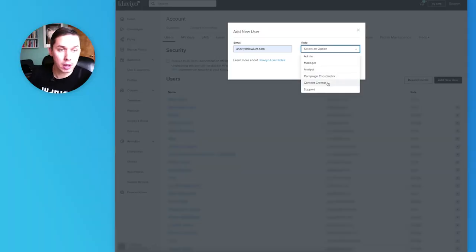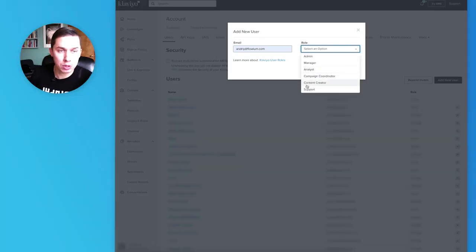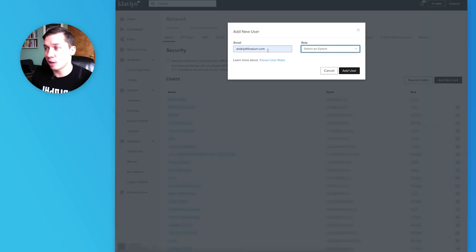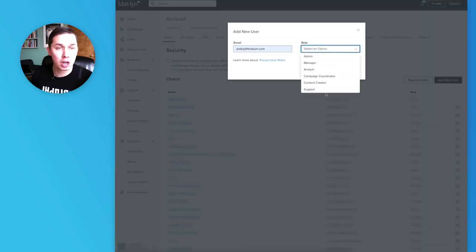Campaign coordinator, content creator, and support—you can find more information about these here, but we personally don't use those three options much.